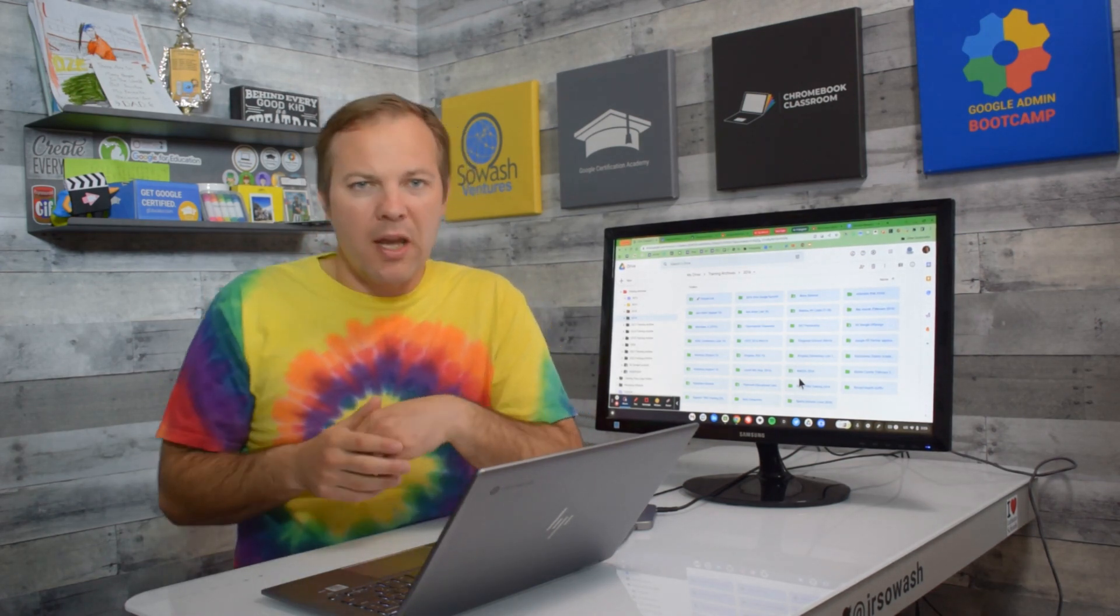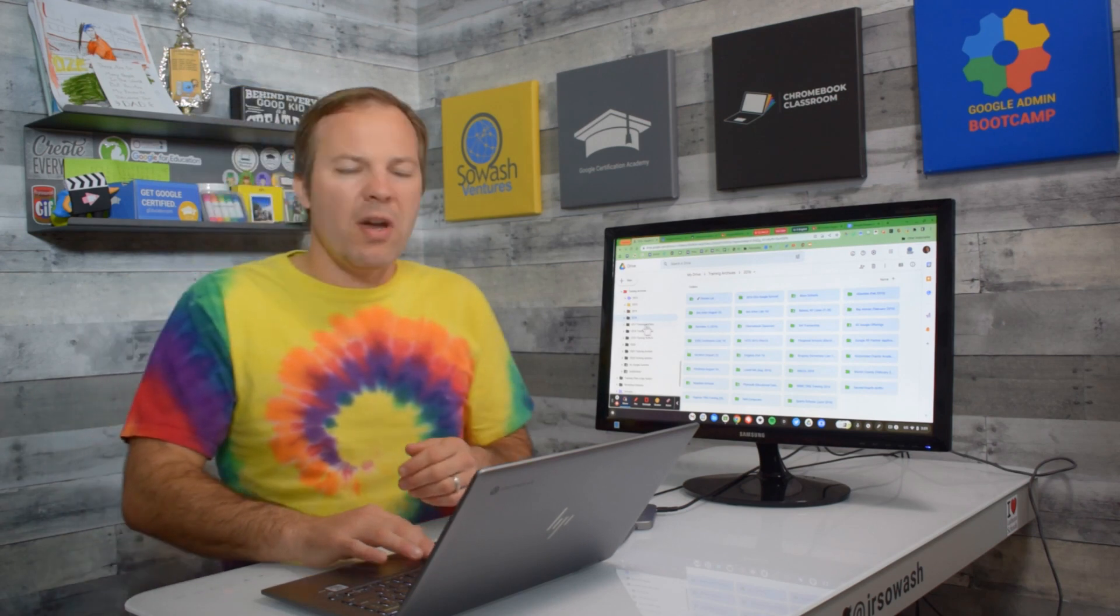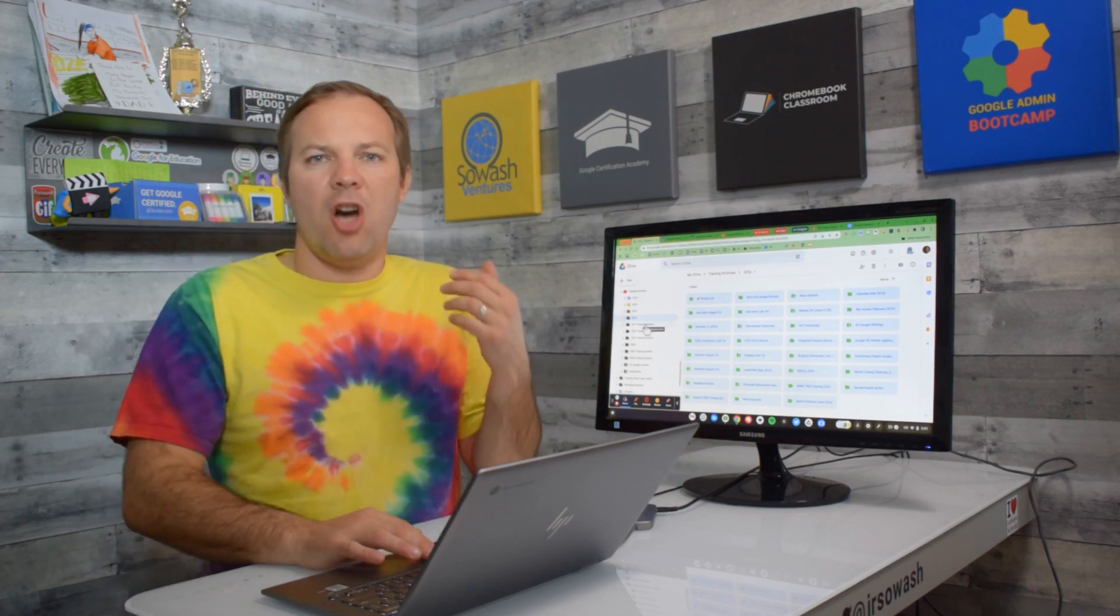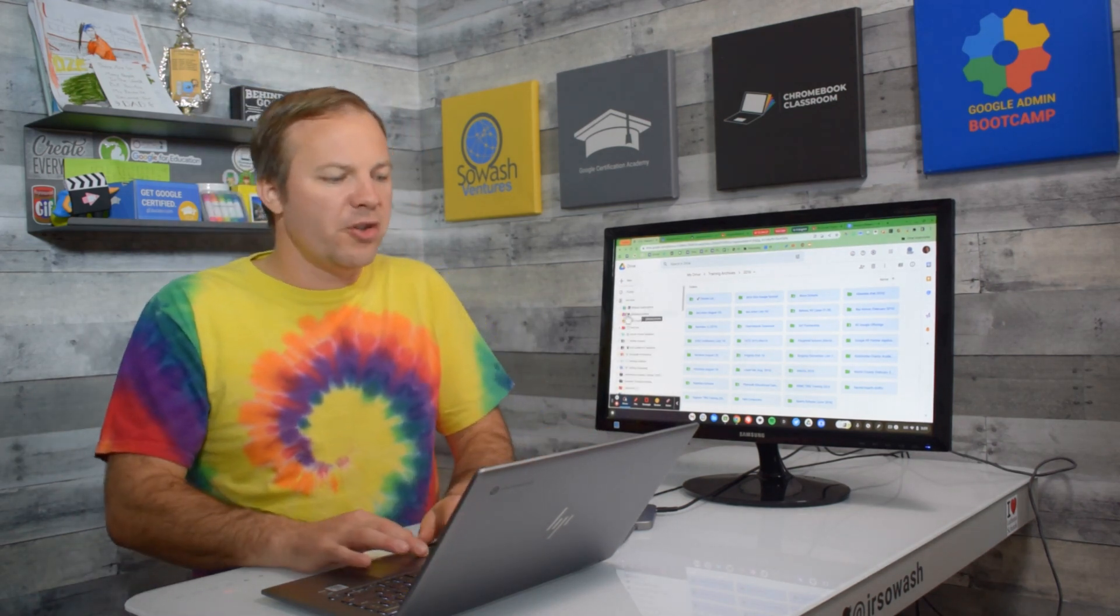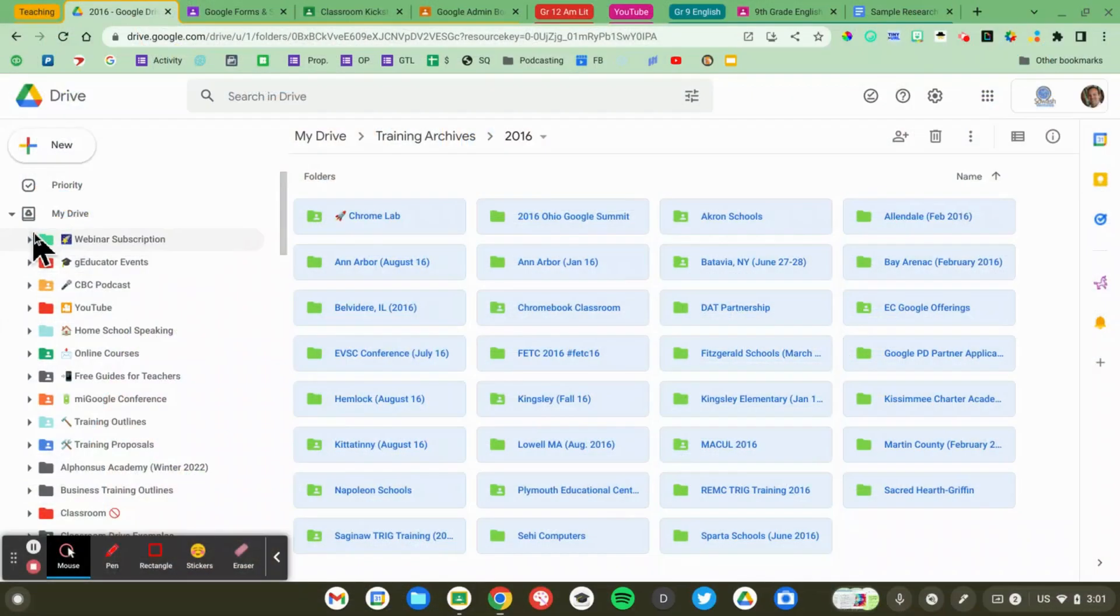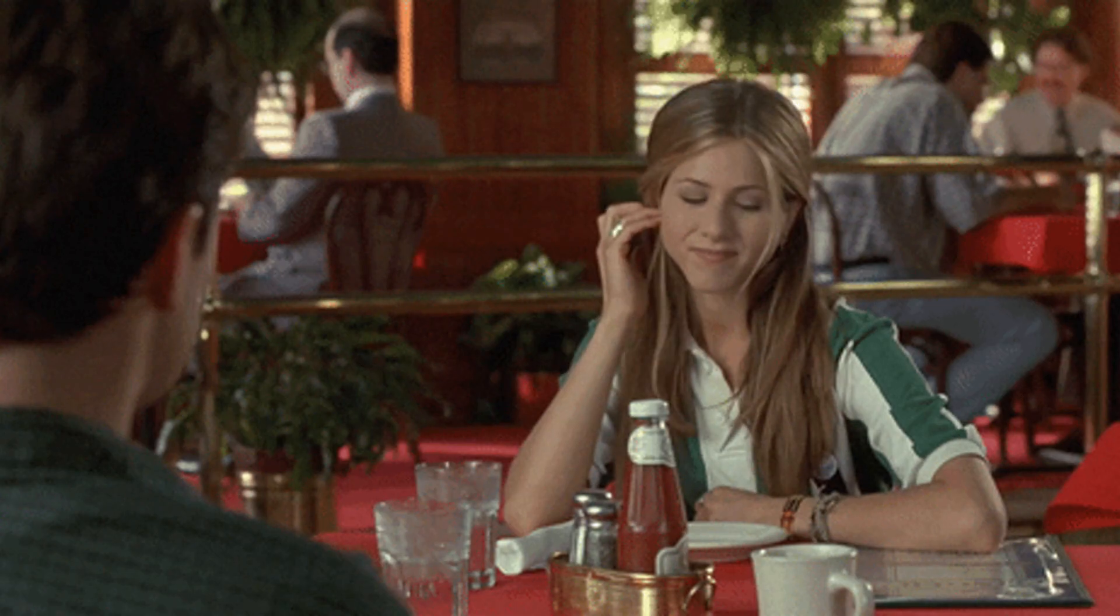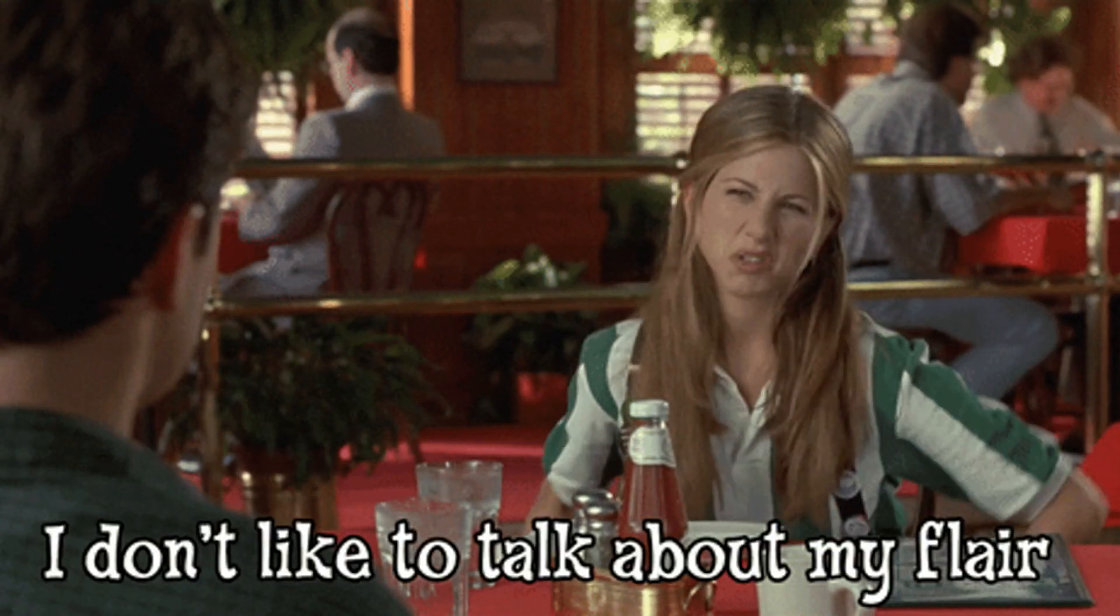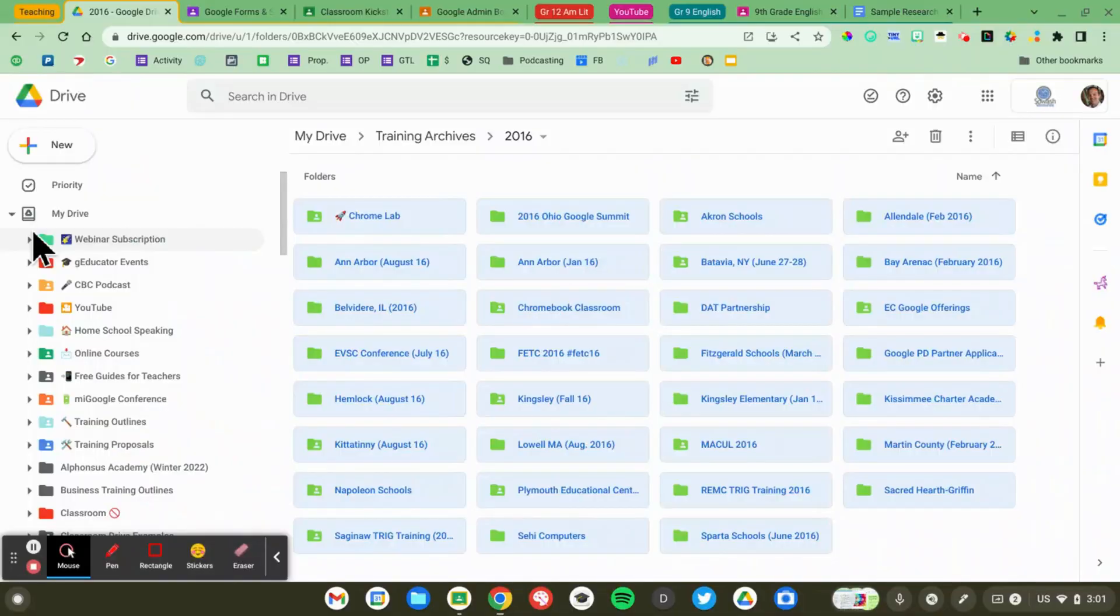Now I have one additional tip to share with you. If color isn't enough you can also add emoji to your folder. This adds a lot of fun flair to Google Drive. Now there's lots of different ways that you can do this.